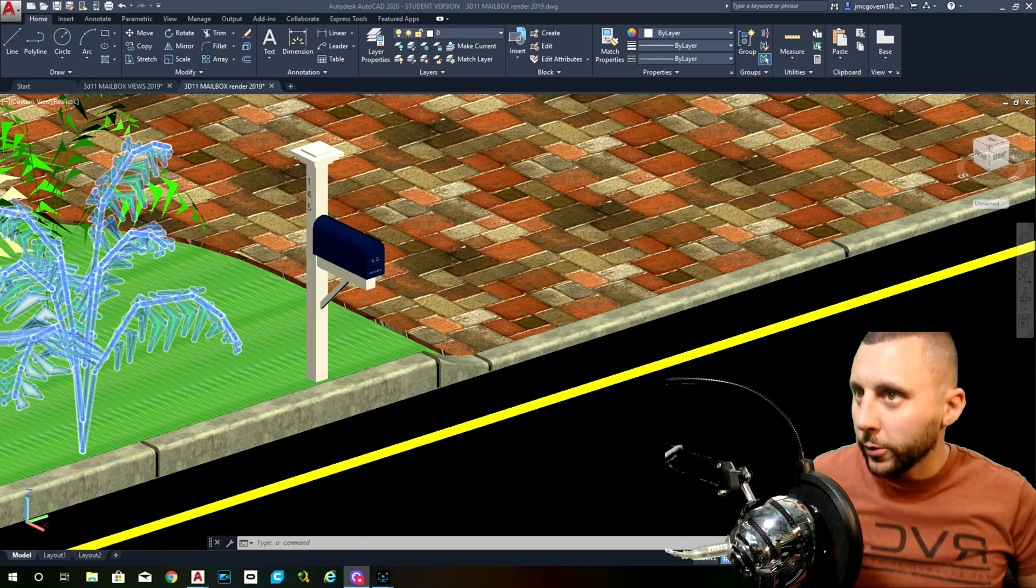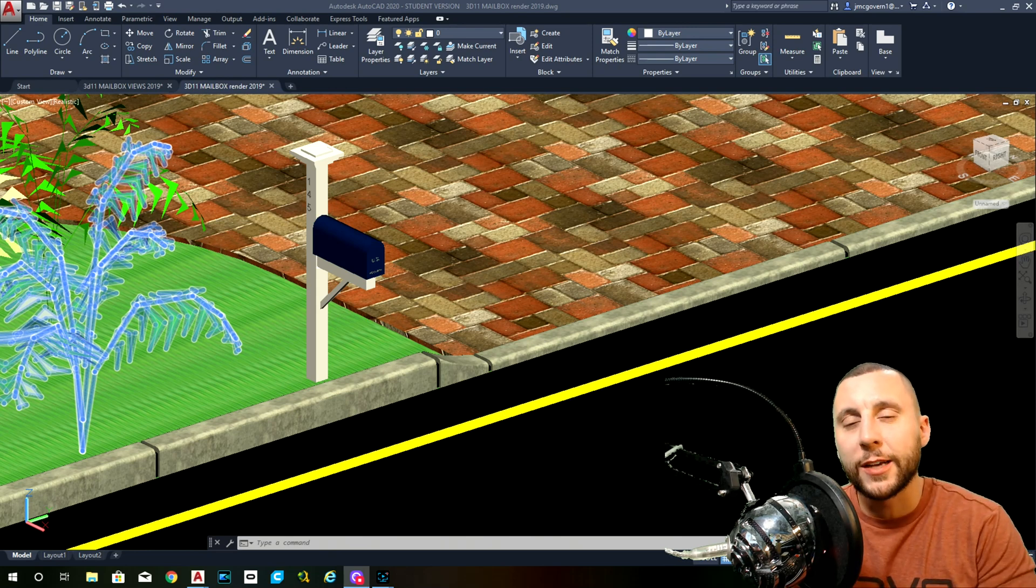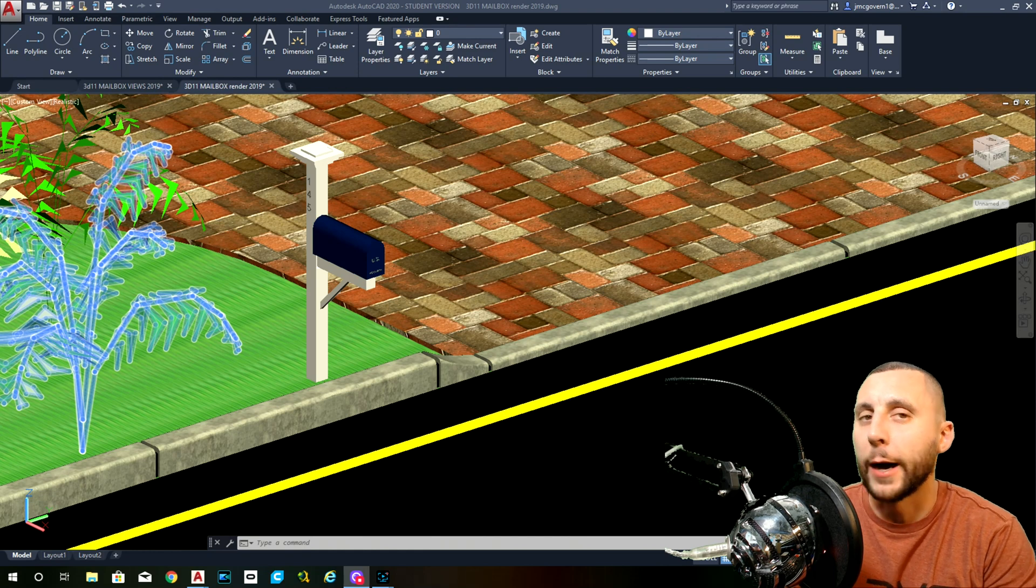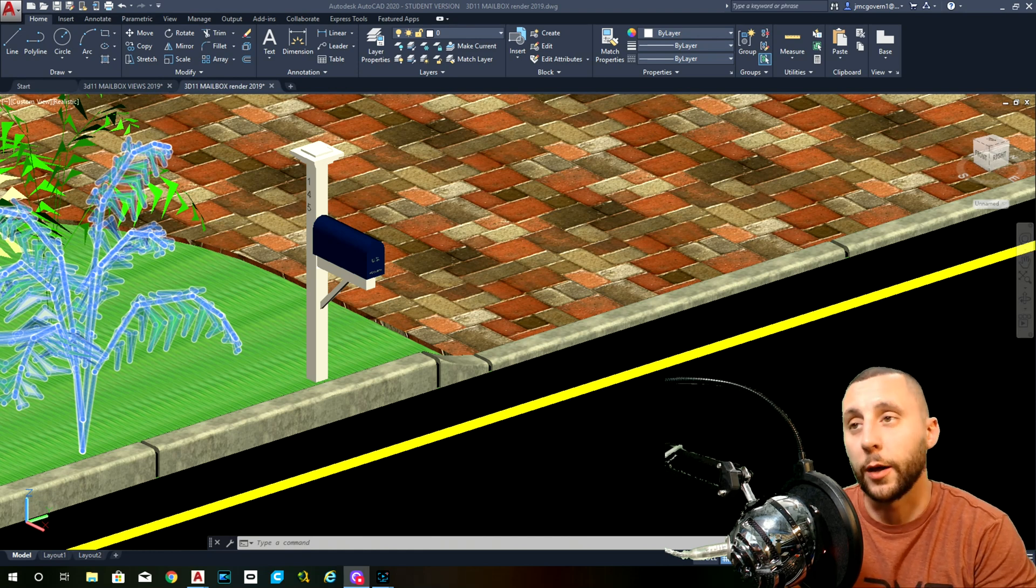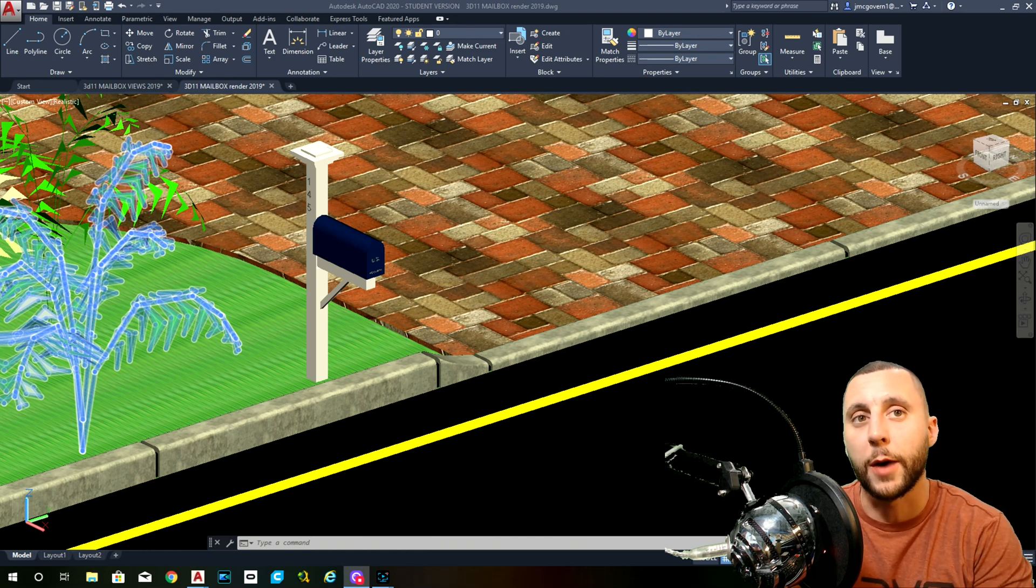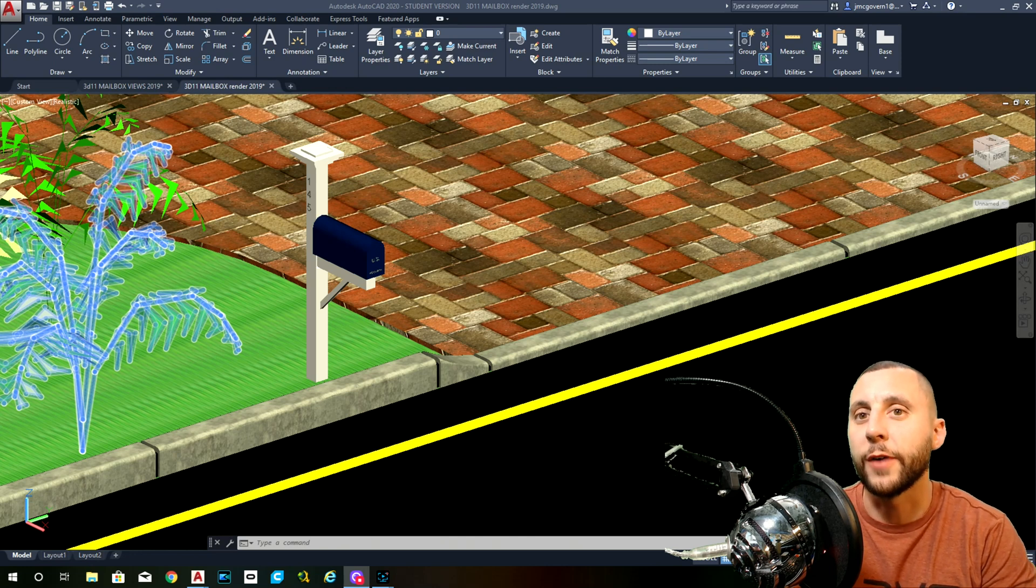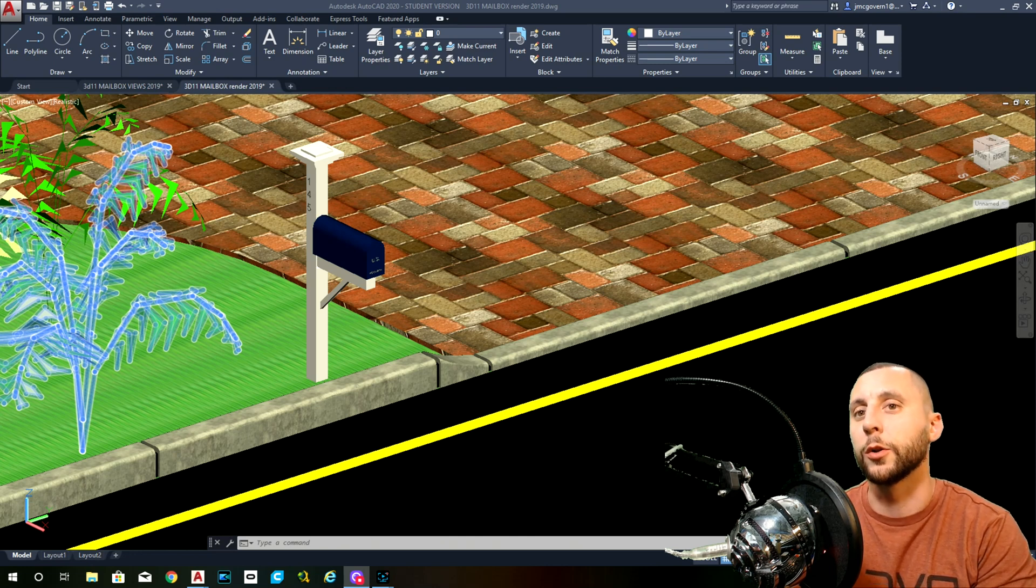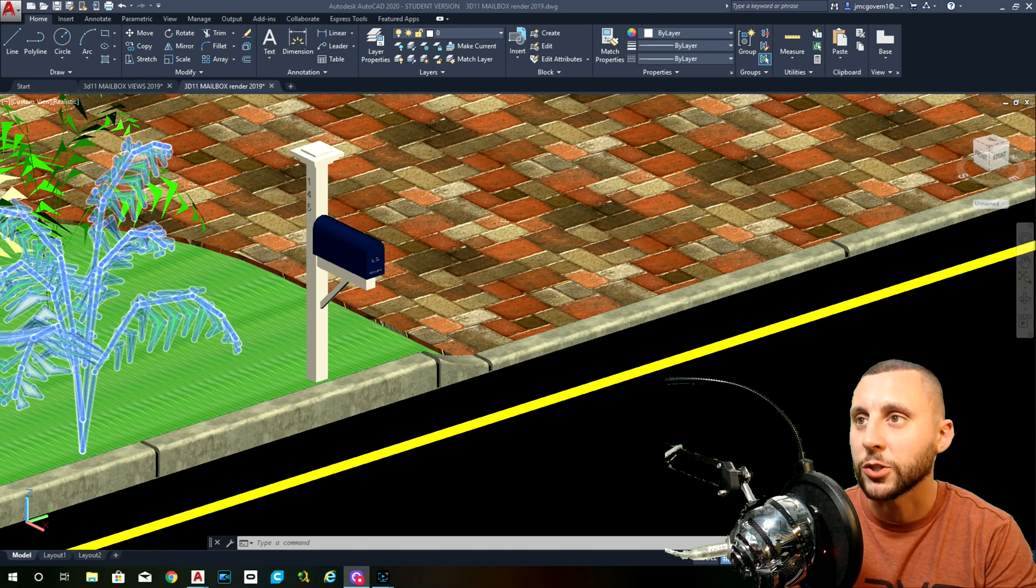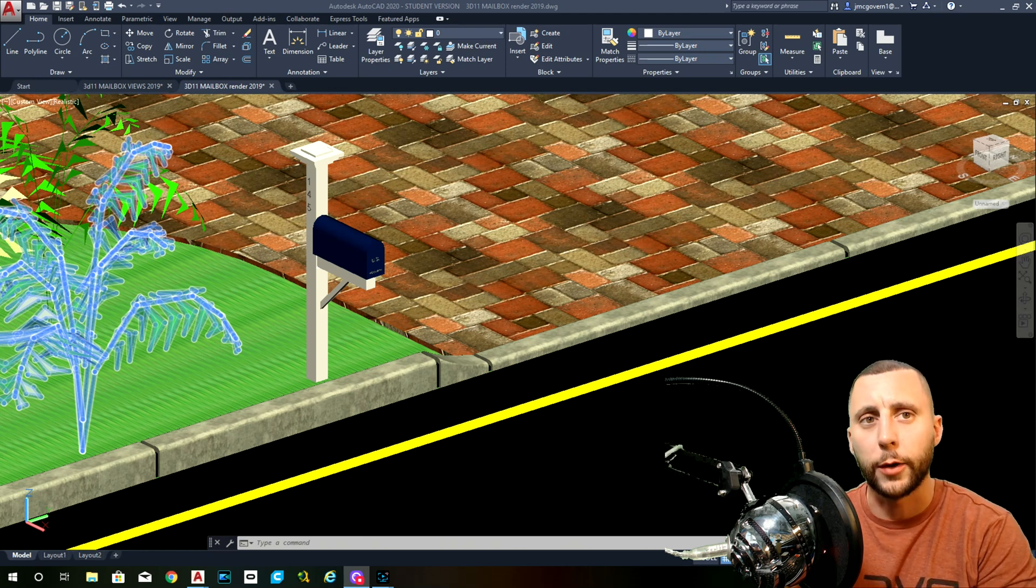Ladies and gentlemen, welcome to part 2 of 3D11, the 3D mailbox. In this video, and I should say in the last video, we made the 3D model of the mailbox, but in this one we are going to do the environment, and then in the third part we're going to do all the materials, texture, lighting, and all that good stuff.